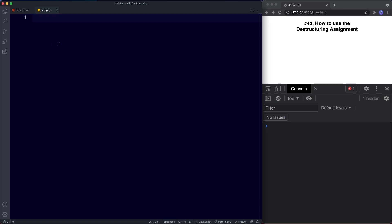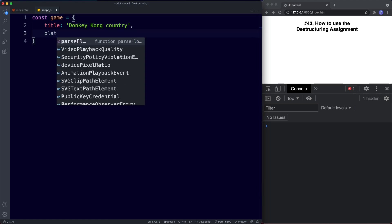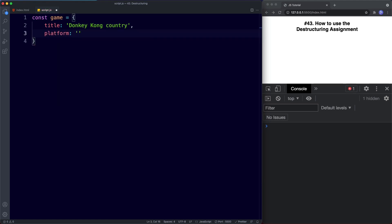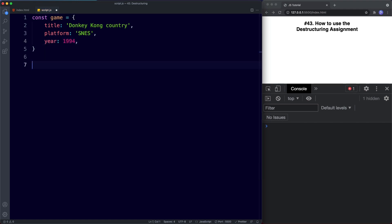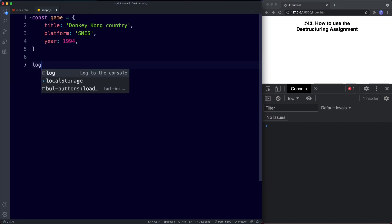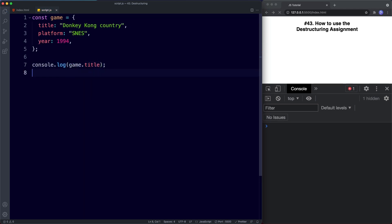Let's start with objects. In our text editor I'm going to say const game and create a title property of Donkey Kong Country. We'll create another property called platform and assign this to SNES, and then finally a third property called year set to 1994. Now if we wanted to log the title to the console we simply say console.log game.title, and if we save we get Donkey Kong Country in the console.